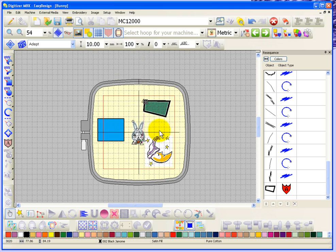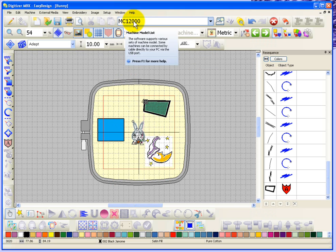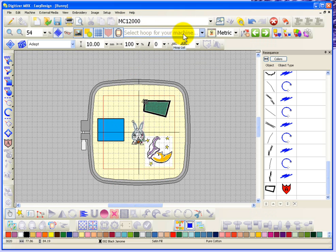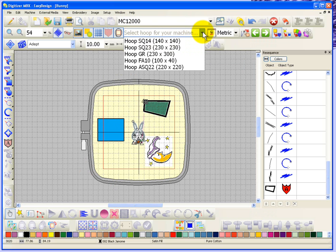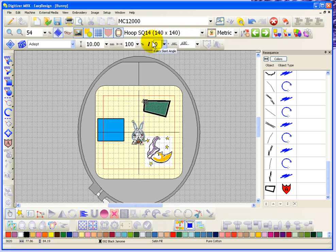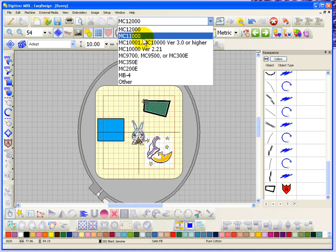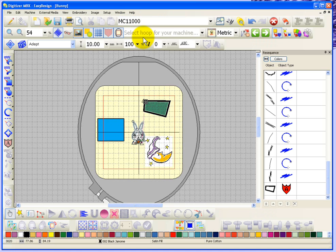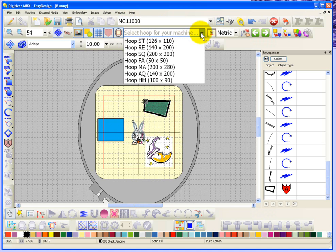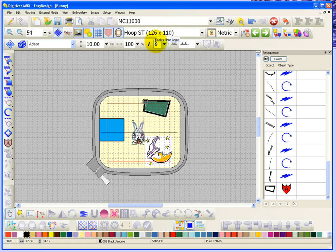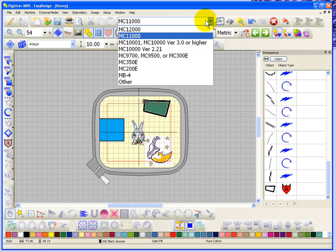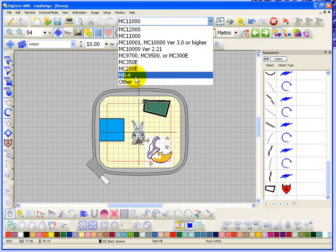The show hide hoop button is going to show the hoop from your selection list. For example here I have my machine set at the MC 12,000. If I click on this option I can choose from the list of hoops that are available for the MC 12,000. If I choose this SQ 14 hoop it will show me that specific embroidery hoop. If you change your embroidery machine, if you have an MC 11,000, then the hoops become specifically the hoops for the MC 11,000. So why don't I choose the ST hoop.